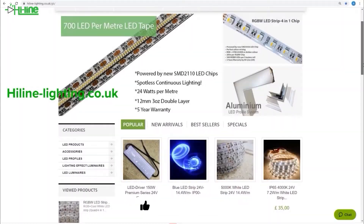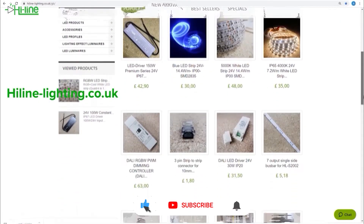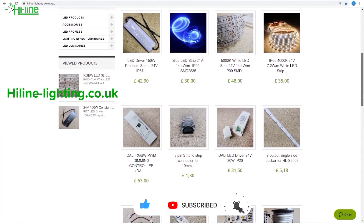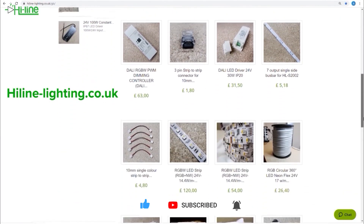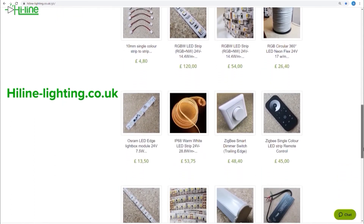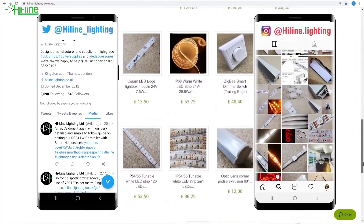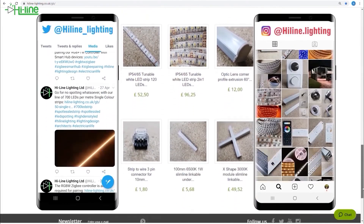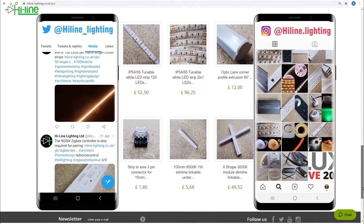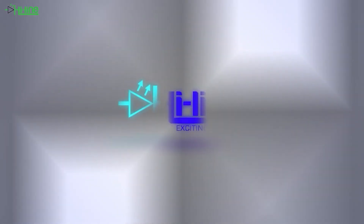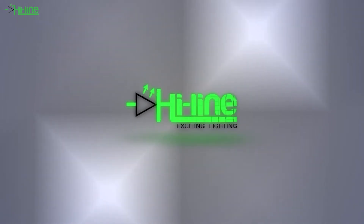Don't forget to click on the like button if you like this video and subscribe to our channel. If you want more information, you can visit our website at halalighting.co.uk and follow us on our Twitter and Instagram pages to remain up to date with the latest news. Thank you very much for watching and see you next time.